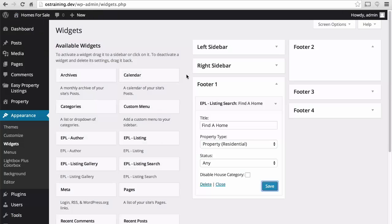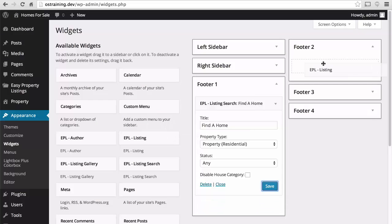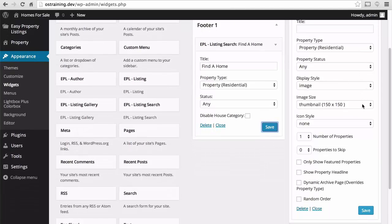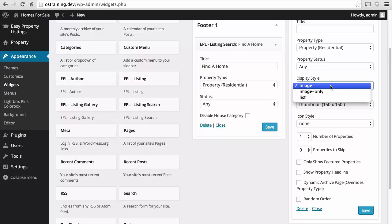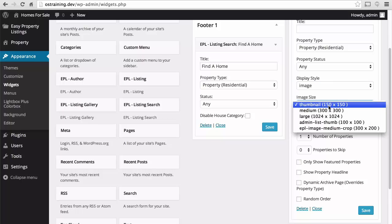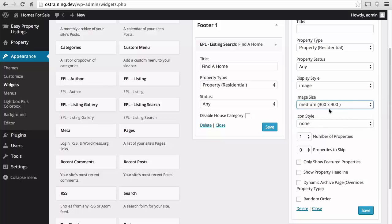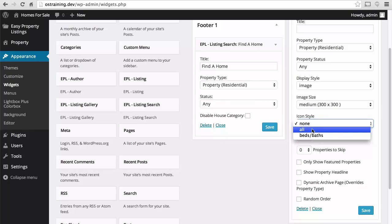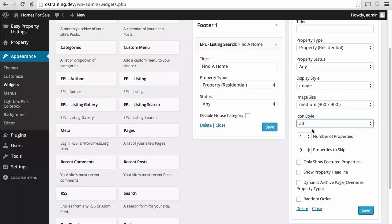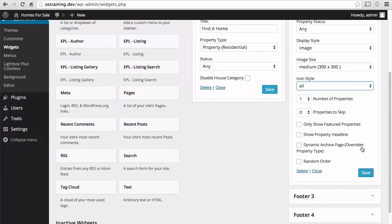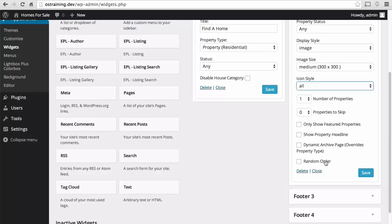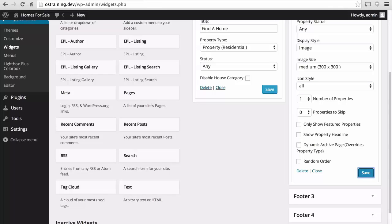Next let's take a look at the listing widget. And I'm going to leave the title off this one. Property type property status similar to the others. Display style can be image image only or list. I'm going to choose image and for the size I'm going to choose 300 by 300. Icons are for indicating beds baths etc. A number of properties doesn't really matter right now because we only have one but you could list many. And then there's properties to skip so you could skip the first several. We could show only featured if we wished. We could show only the headline if we wished and this overrides the property type. And then we could choose random order so that we wouldn't get the same one all the time. Let's take a look at that.